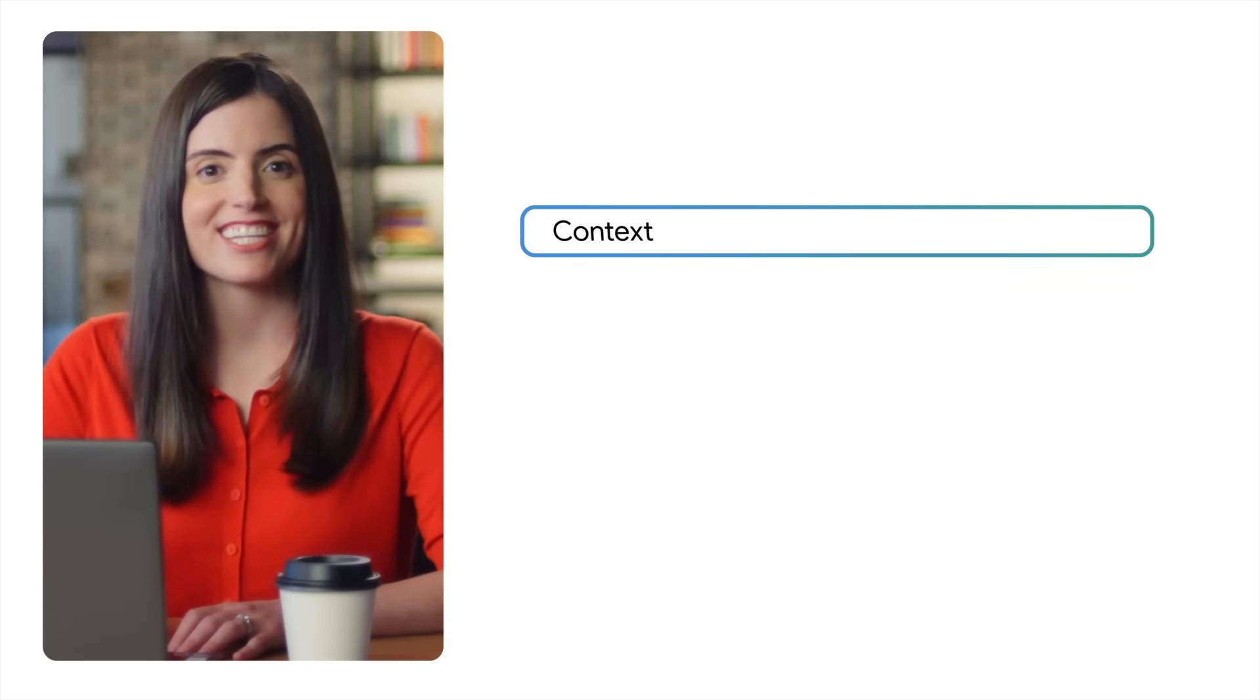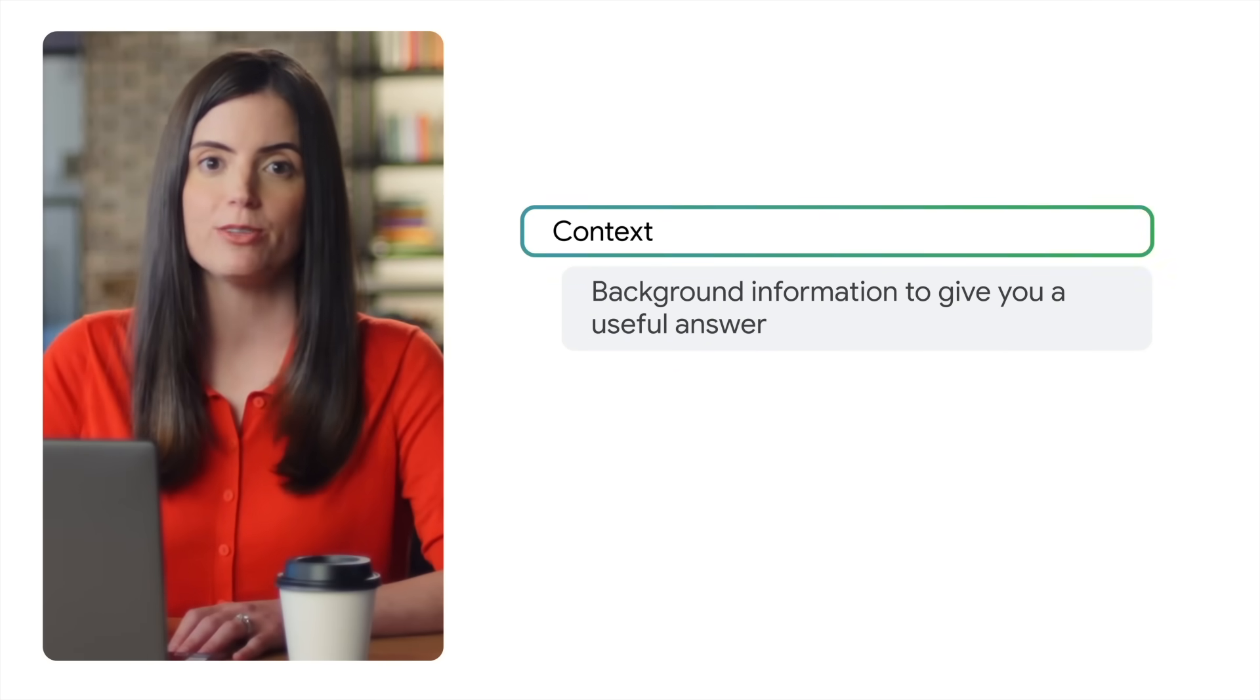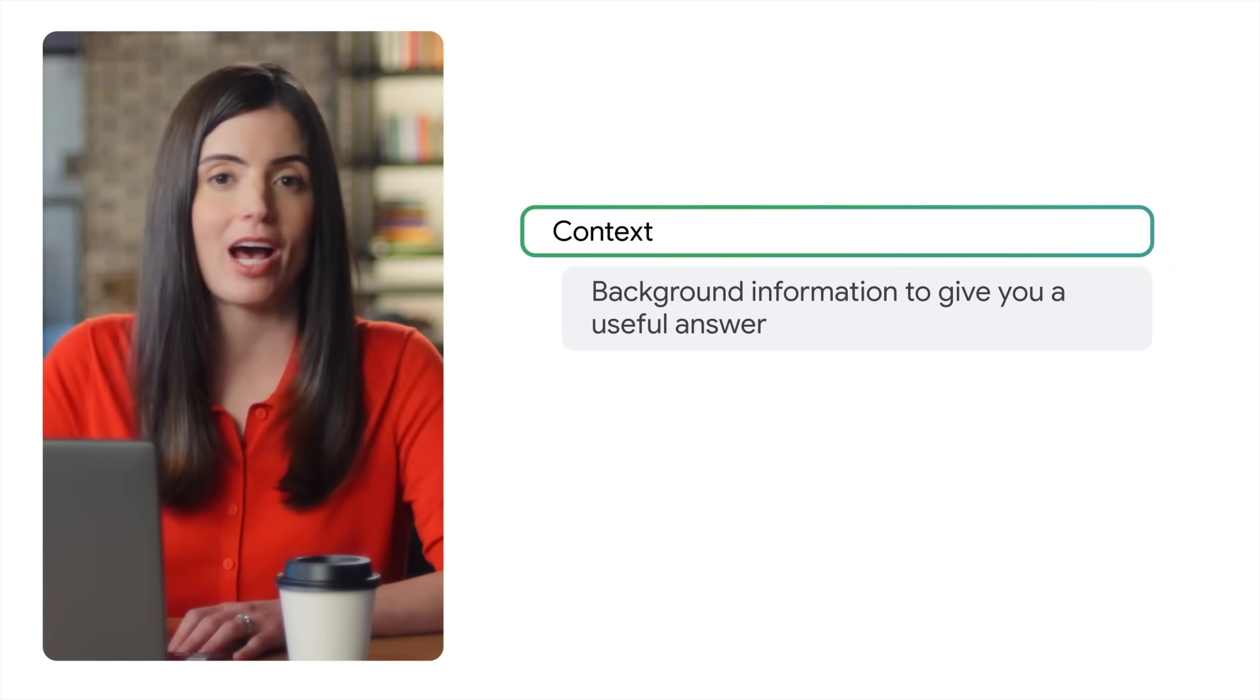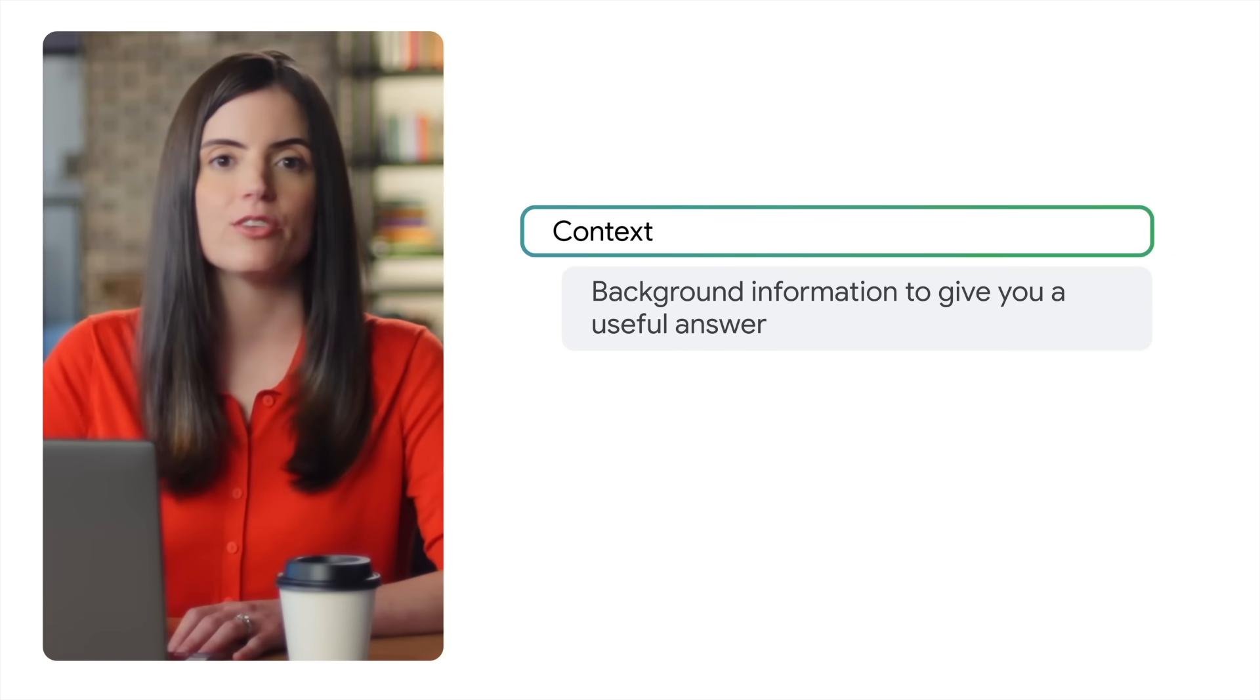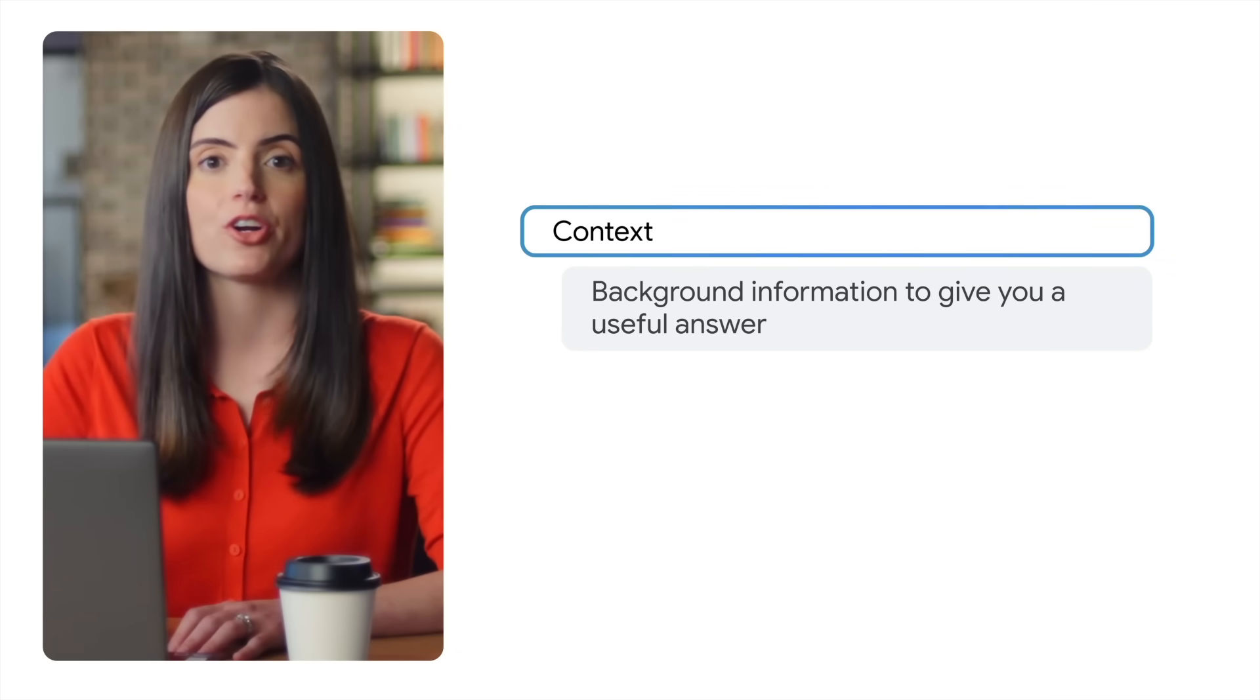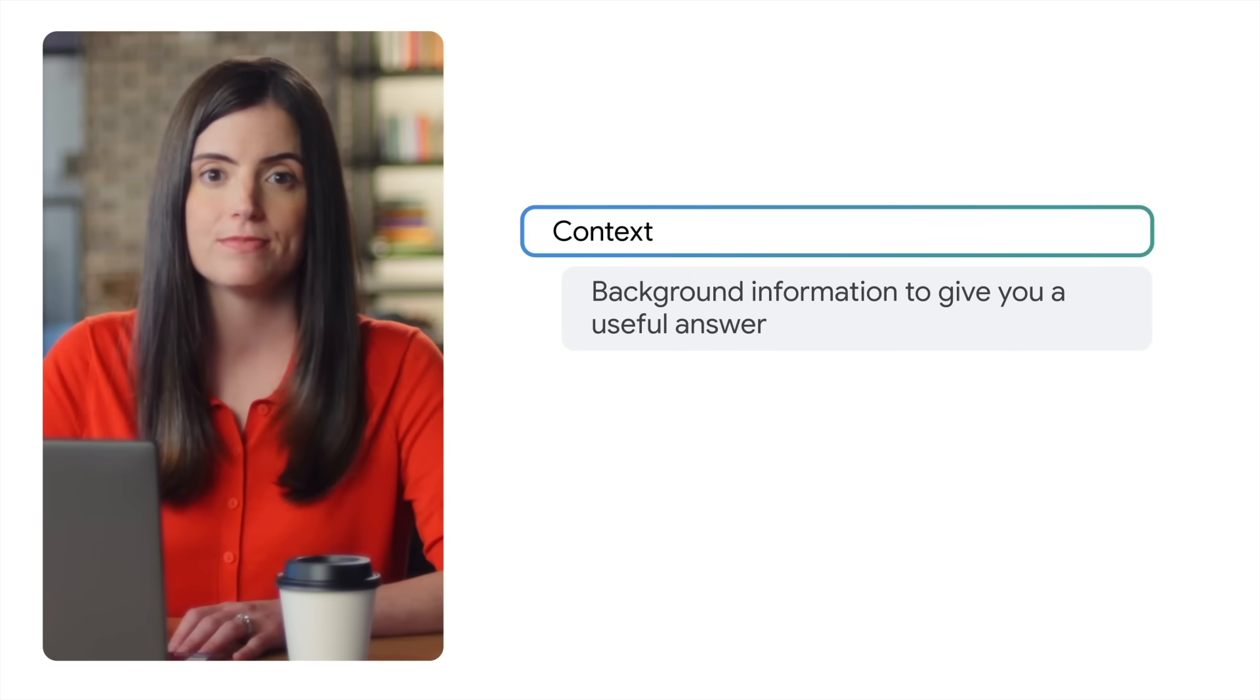The context is the background information Gemini needs to give you a truly useful answer. Think about what it needs to know to help you best. This could include the specifics of your project or assignment. You could also share your current level of understanding or where you're getting tripped up.